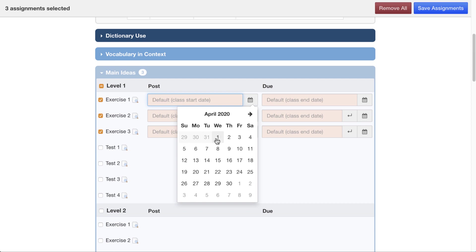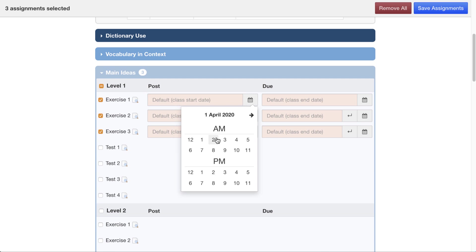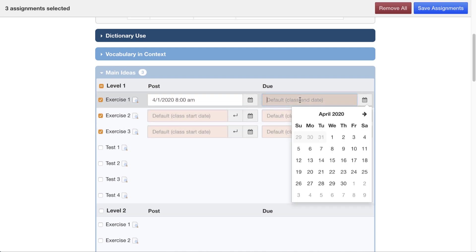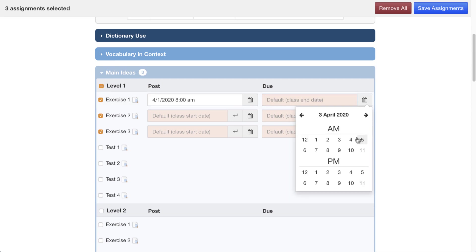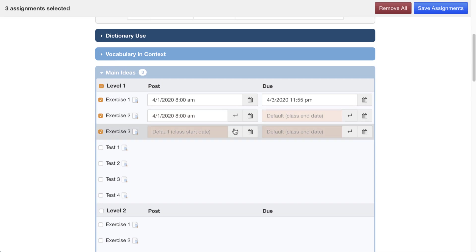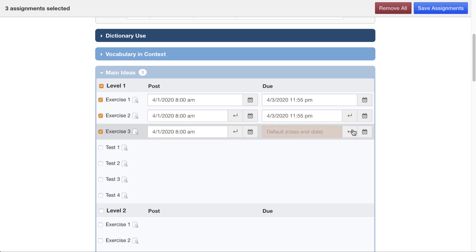Now, as you see, these dates are grayed out. I can only pick from April 1st because that's when my class began. I'll just say that the assignment is ready at 8 a.m., and then let's make it due at the end of the first week on Friday. So the students have three days to do this. We'll go with 11:55, the end of the day. I want the other assignments to have the same times, so I can click here to duplicate that.